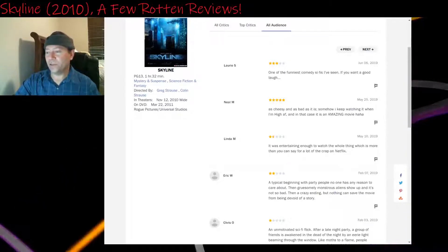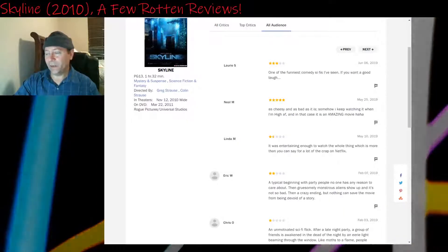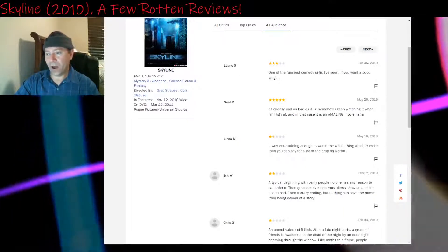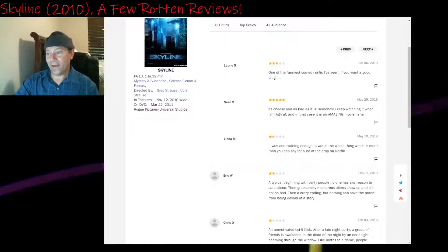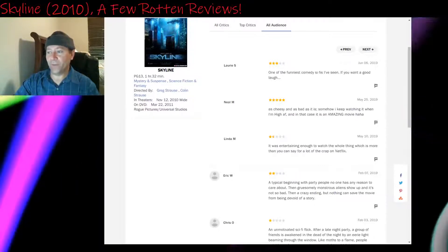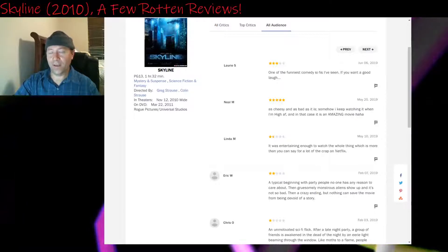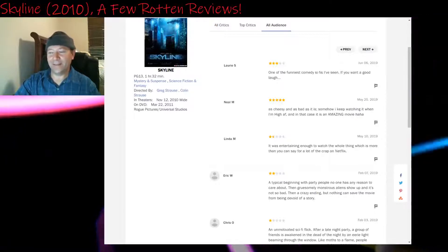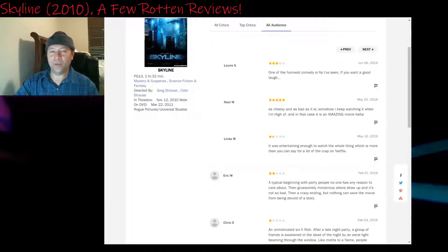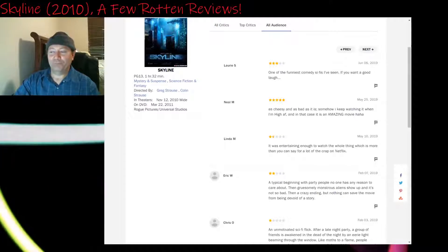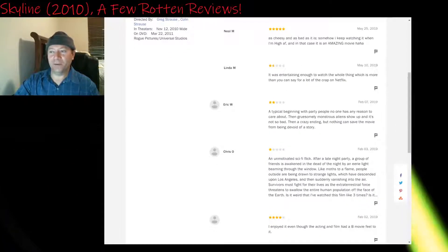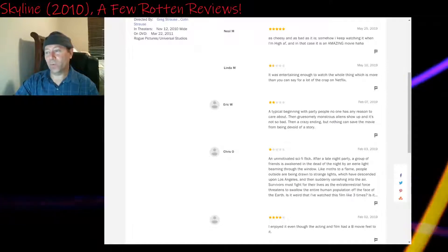Five stars: As cheesy and as bad as it is, somehow I keep watching it when I'm high as fuck. And in that case, it is an amazing movie. Okay, yeah, maybe if you're super high. But I doubt it because once the pace drops out at 48 minutes or so, no, you're just going to be really bored if you're high. That's my thought on this.